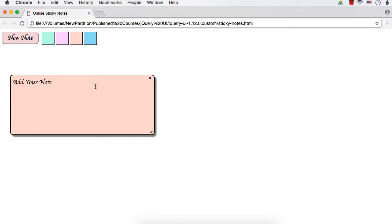So this is actually a very big project, the complete online sticky notes application. You can add more functionalities if you want. We have developed the online sticky notes application from scratch using jQuery UI's draggable and resizable interactions.